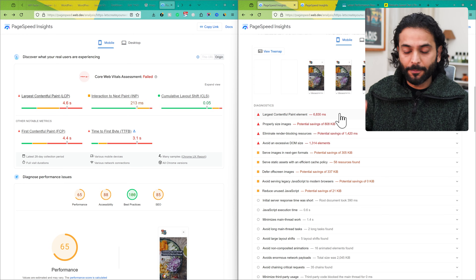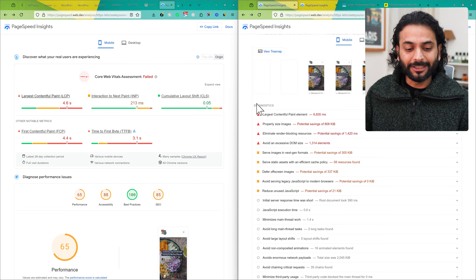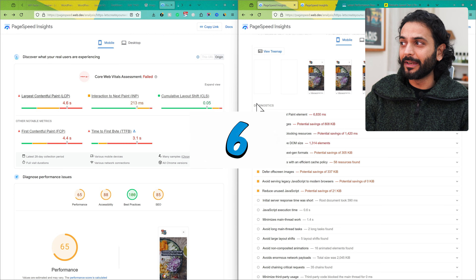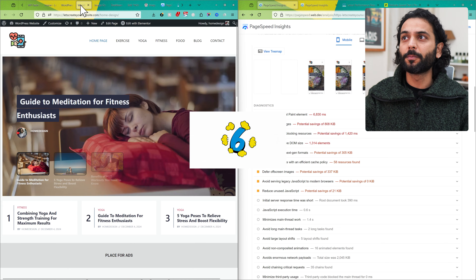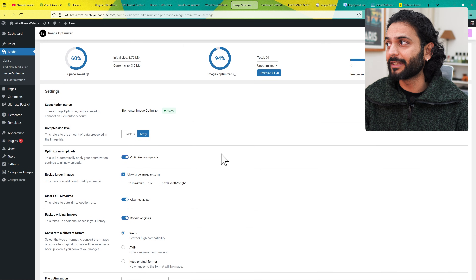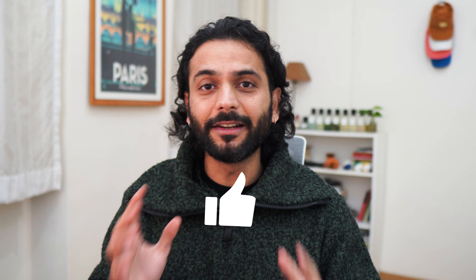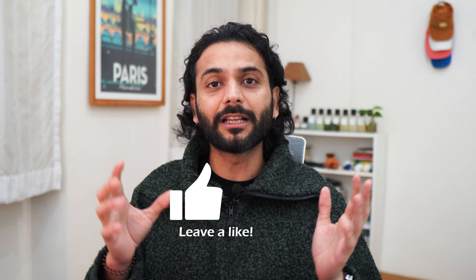This improvement is only from optimizing images. If you install a basic cache plugin on top, your scores will improve even more. Overall, I give this plugin 6 out of 10. It works really well for image optimization results, but the optimization process is not smooth — it has bugs. I hope the Elementor team improves this. Let me know in the comments which image optimization plugin you use on your website. If you want a detailed video on how to optimize LCP and increase overall website speed, check the video on screen.